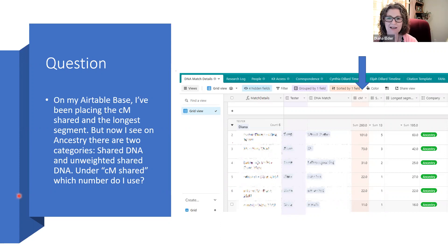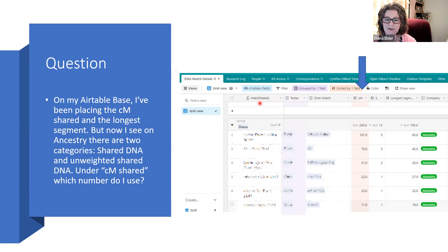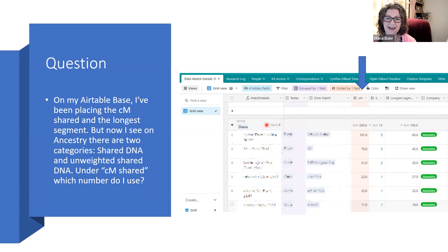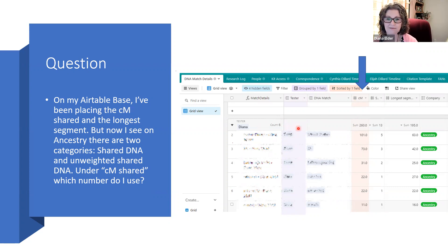This is a great question, so thank you for writing in about that one. Here you can see my Airtable base with the DNA Match Details page open. We have the formula field for match details, which is filled in by the tester, the DNA match, and the number of Centimorgans Shared — that's automatically filled once I put in all of this information. It's sorted by the number of Centimorgans from highest to lowest, grouped by the tester. I have multiple test takers in this Airtable base, so I'm grouping it just by my matches.